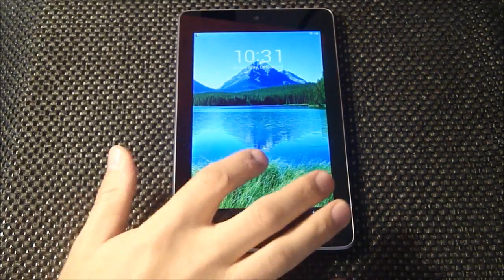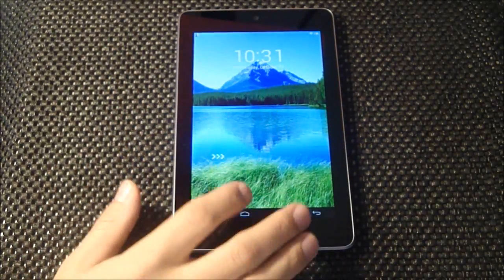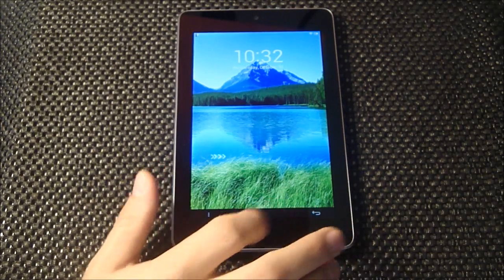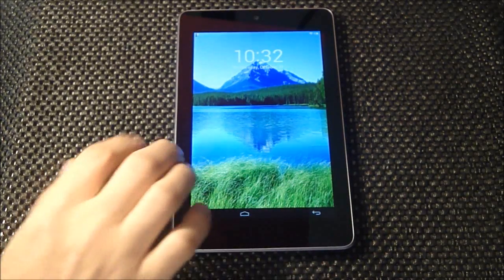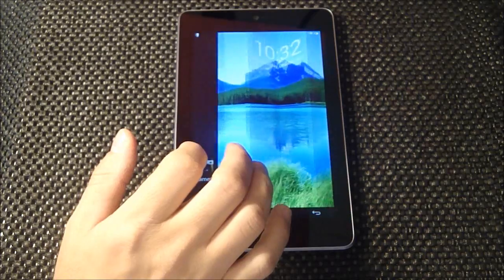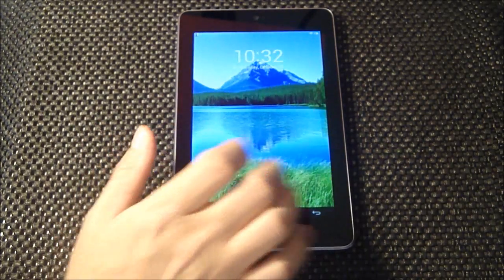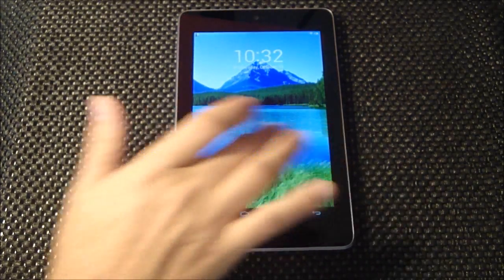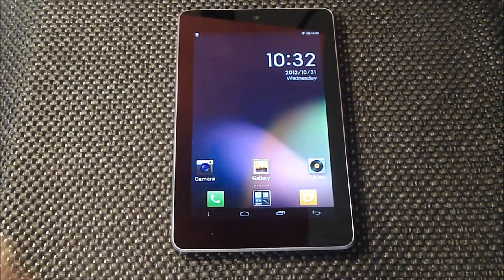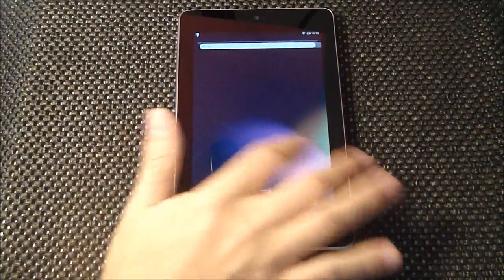Right off the bat, we have this interesting wallpaper. Nothing happens when you tap. You can tap on the buttons but they don't seem to do anything. In order to get into the device, you have to slide from the left to the right, and it does this accordion fold-looking thing. From the right to the left, nothing — left to the right, slides right open. And then we have our home screen here.